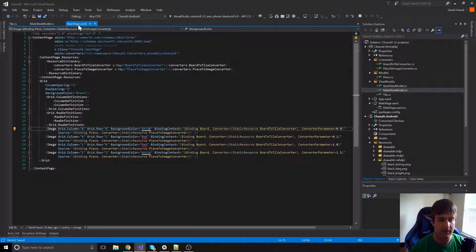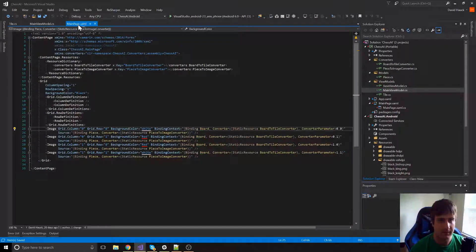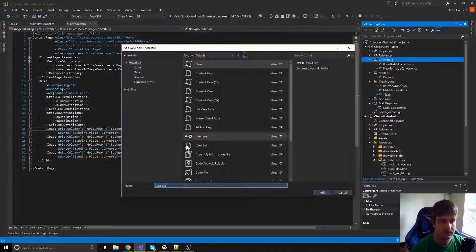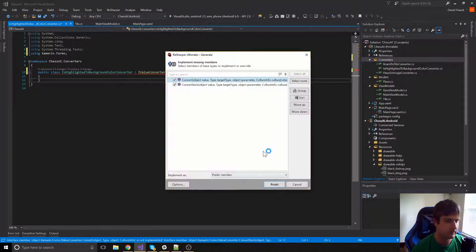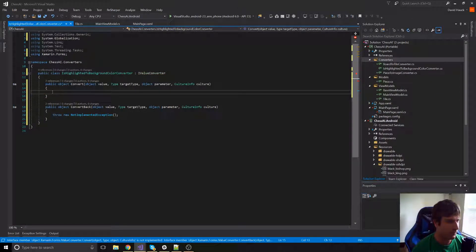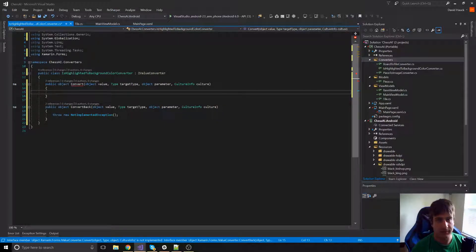The way we're going to do that is with a converter that takes a converter parameter — we'll pass in the background color that the square usually is. If it's not highlighted it uses that color, and if it is highlighted we return yellow. So I'll grab the bool value, check if it is highlighted, return yellow if true, otherwise take the parameter and use that.